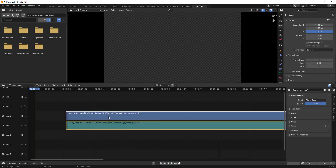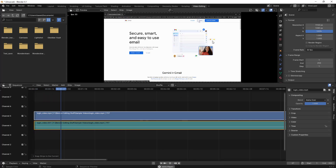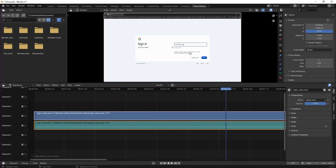So suppose in some cases you might want to blur a particular section. In this video, if I play it, you will see there might be email and password credentials which I am putting. So in this scenario I will try to blur this particular section instead of blurring the entire whole view — just this particular section.